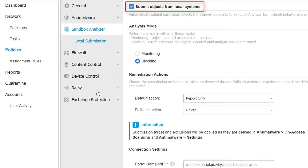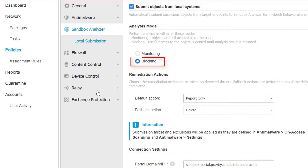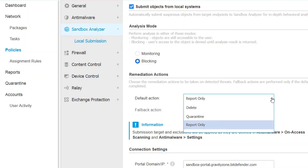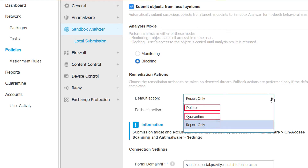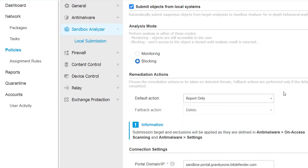With this setup, Bitdefender GravityZone will block suspicious files from executing. If the file is deemed malicious by the Sandbox Analyzer, it can be reported, quarantined, or deleted. In Peter's case, detected threats will be reported to the administrator.